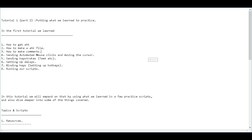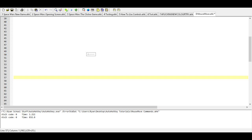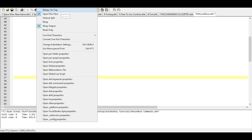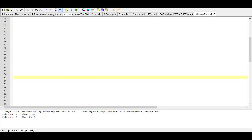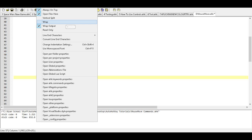In this video, we're just going to continue off where we left off in the last one. In the last one, I had suggested that you download this script editor. So if you have it, go ahead and open it up, and then go to Options, select Always on Top, and then go back to Options again, and if wrap has been selected, make sure it's not selected.